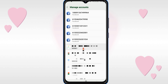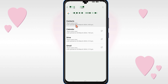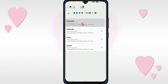After selecting, you will see sync account options — just click on it, and then click on Contacts. When you click on Contacts, your contacts will be synced to your Google account.